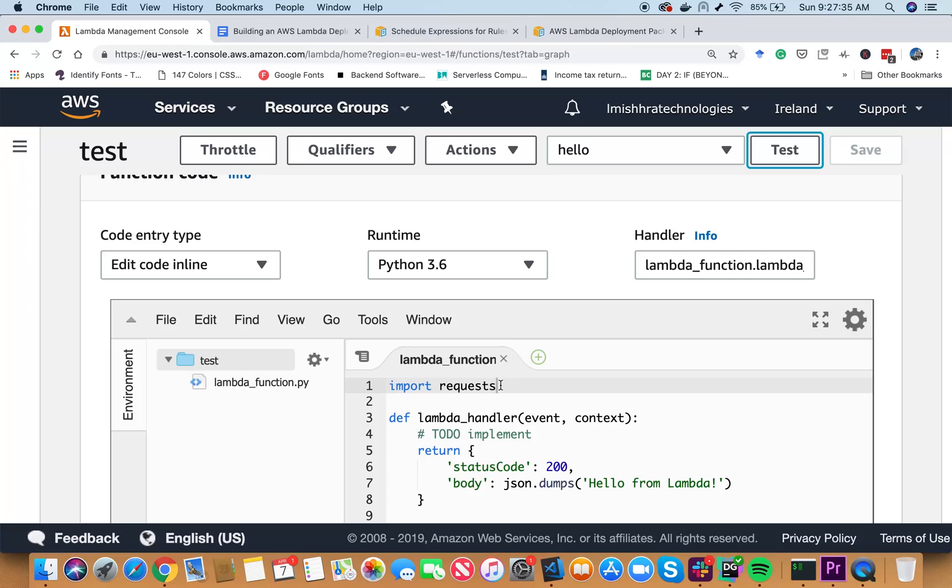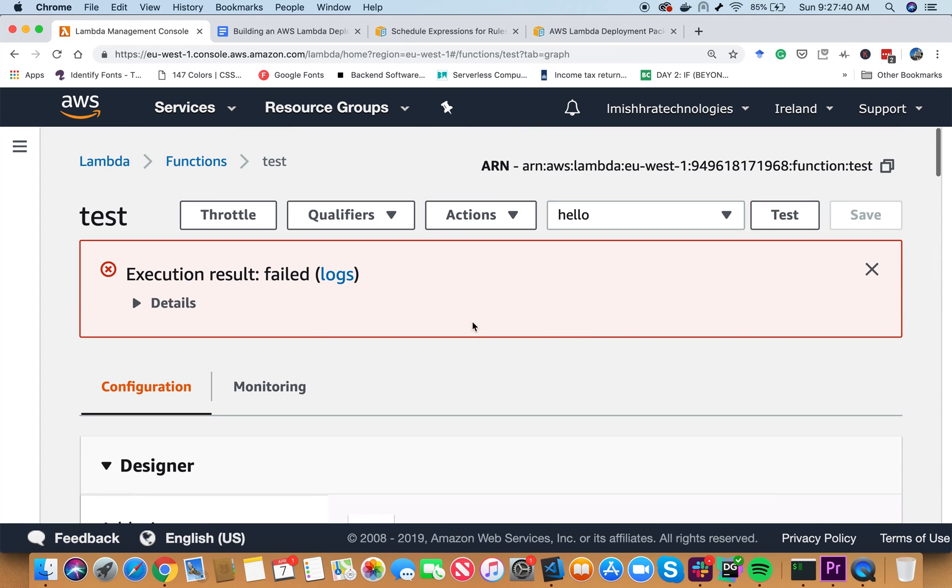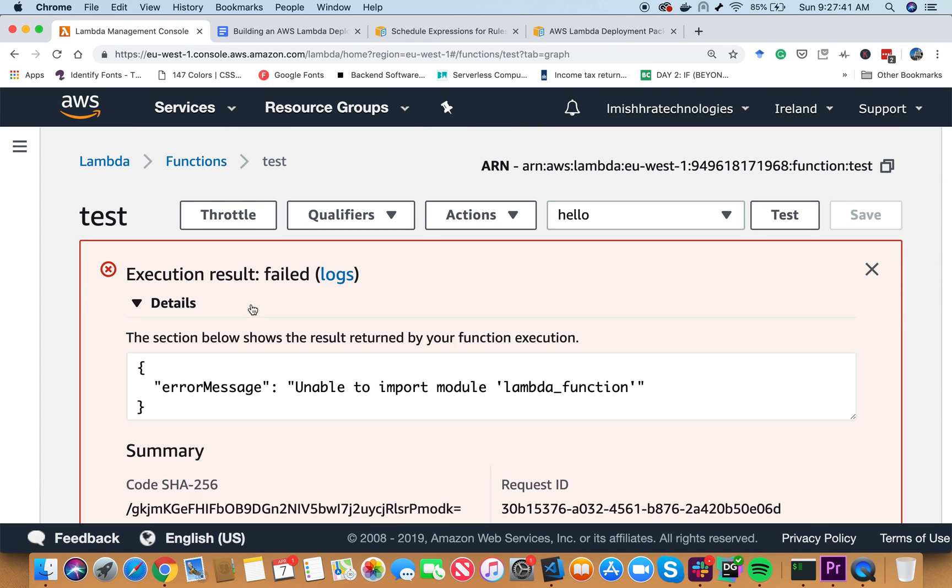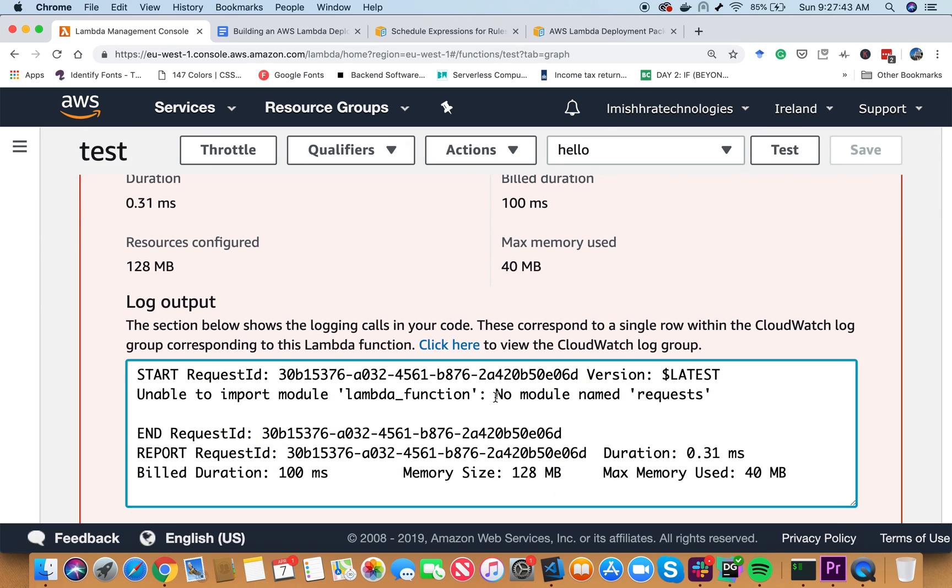For example, if your Python code uses the request library and if you go to the AWS Lambda console and do import request, it is not going to work. AWS Lambda is going to throw you an error. So in order to solve this problem, we have to build something called an AWS deployment package. In this video, we are going to learn about three important things related to building an AWS deployment package.